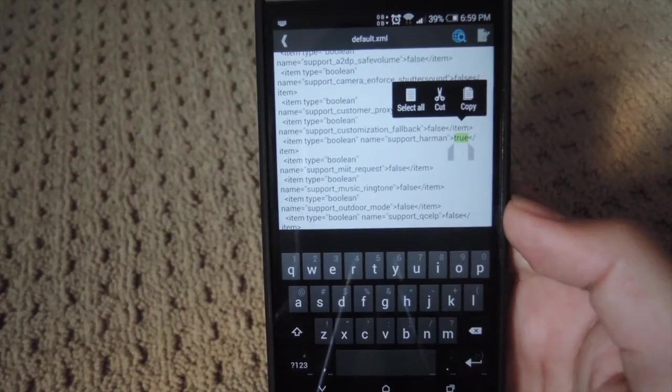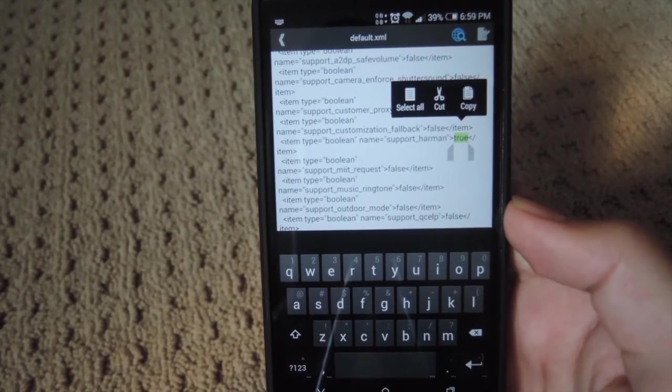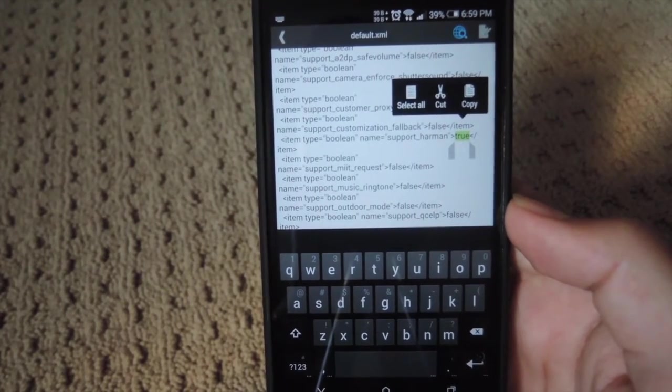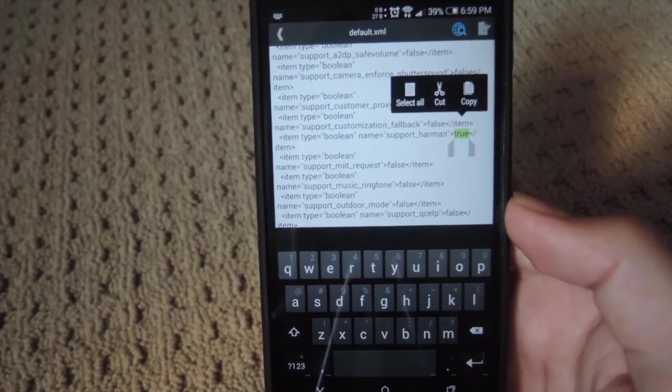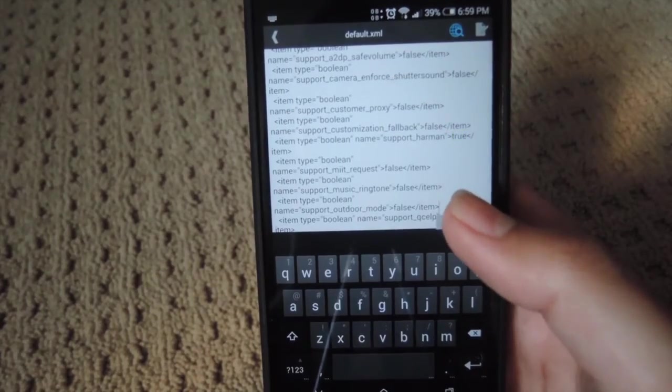If you found the line, it should look like this now. You should have changed the default false to true. After you have that, go ahead and save that and reboot your phone.